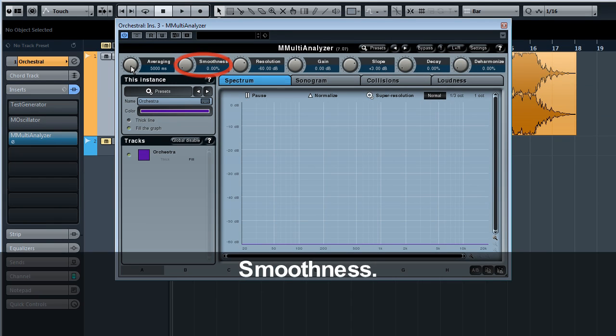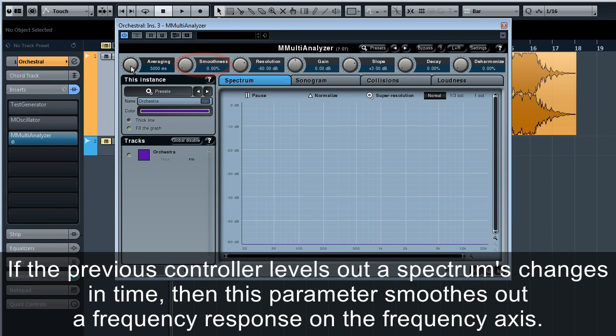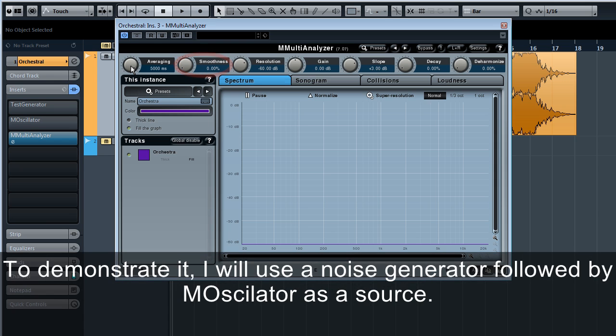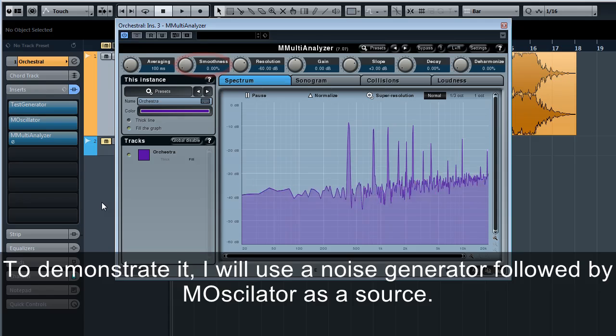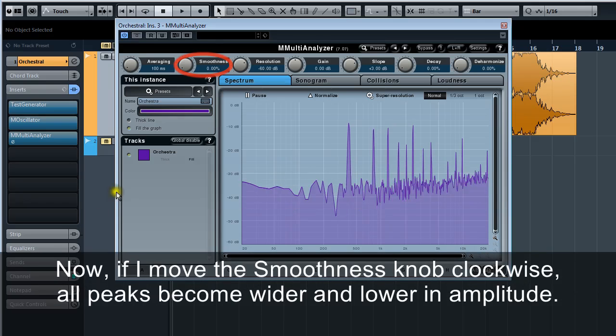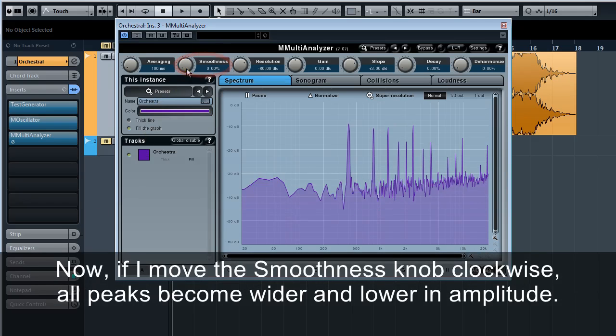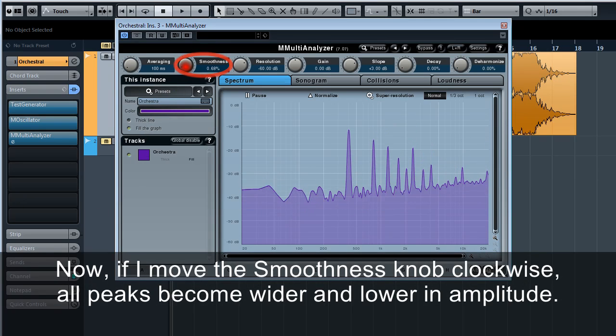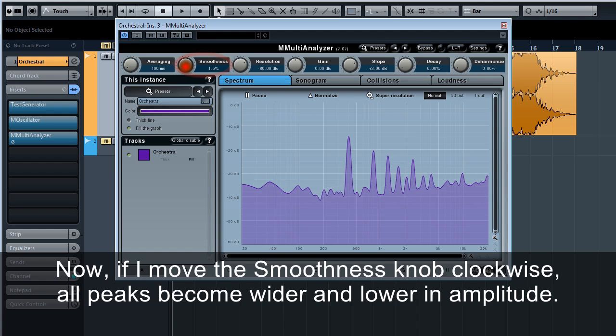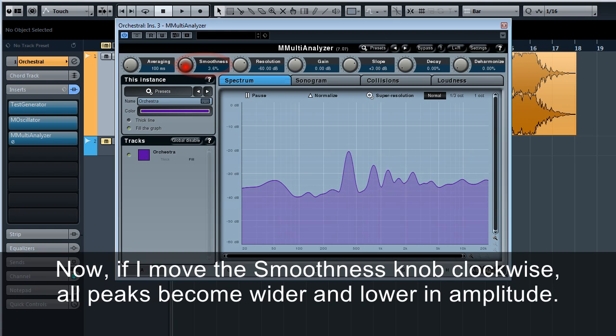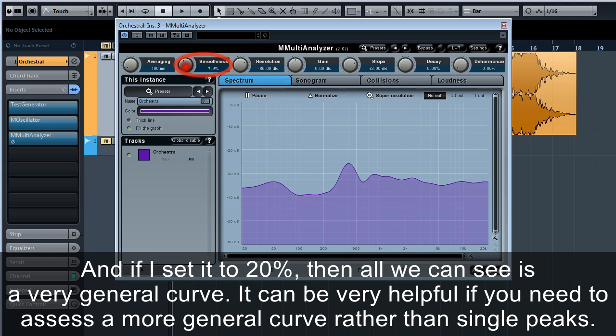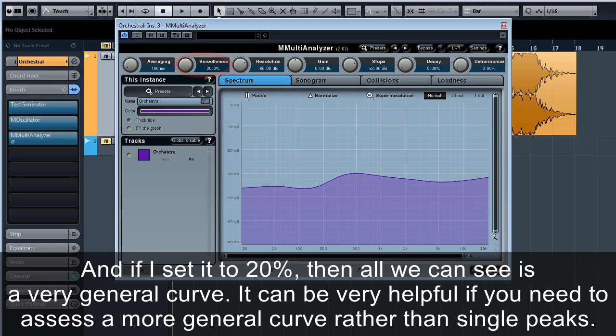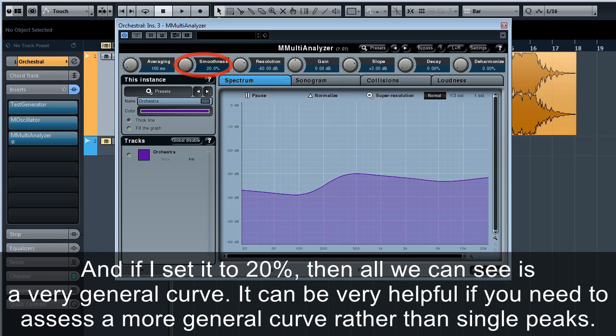Smoothness. If the previous controller levels out spectrum's changes in time, then this parameter smooths out a frequency response on the frequency axis. To demonstrate it, I will use a noise generator followed by M oscillator as a source. Now, if I move the smoothness knob clockwise, all peaks become wider and lower in amplitude. And if I set it to 20%, then all we can see is a very general curve. It can be very helpful if you need to assess a more general curve rather than single peaks.